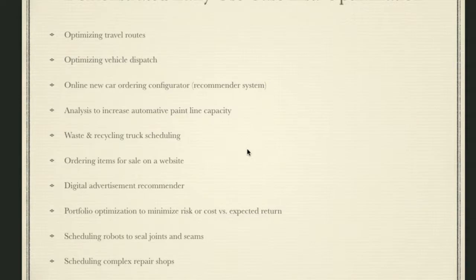Portfolio optimization to minimize risk or costs versus expected returns — by the way, that's one of my favorites. Scheduling robots to seal joints and seams in a manufacturing facility, where the robots have a choice on which seams to close first, or scheduling complex repair shops.